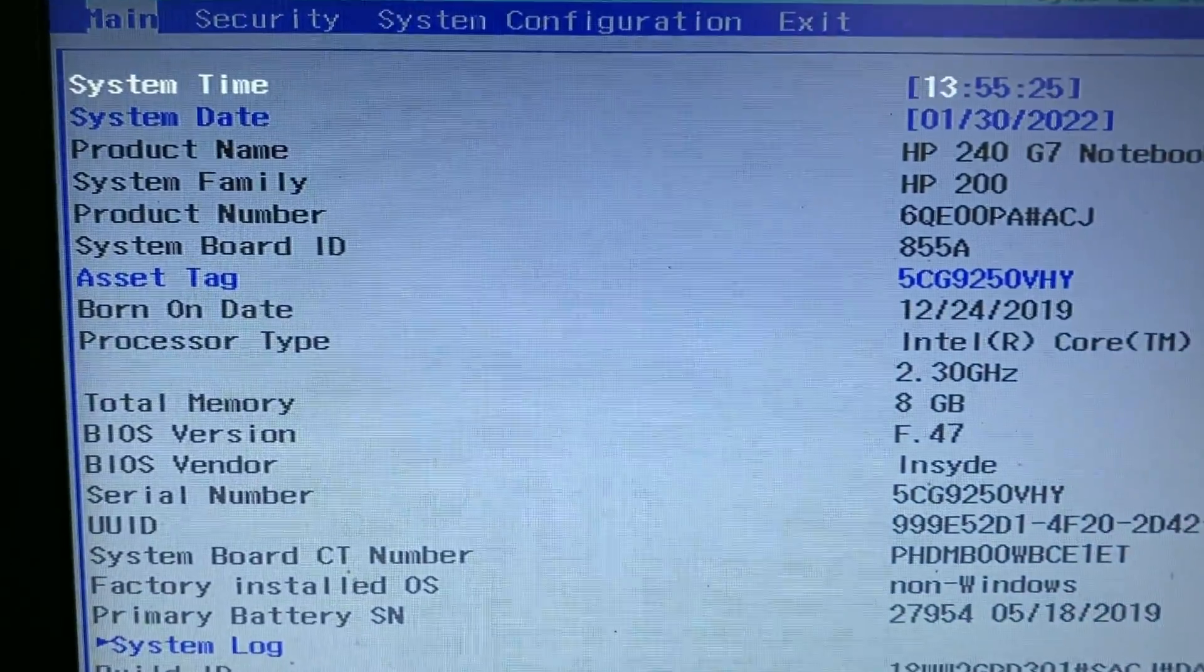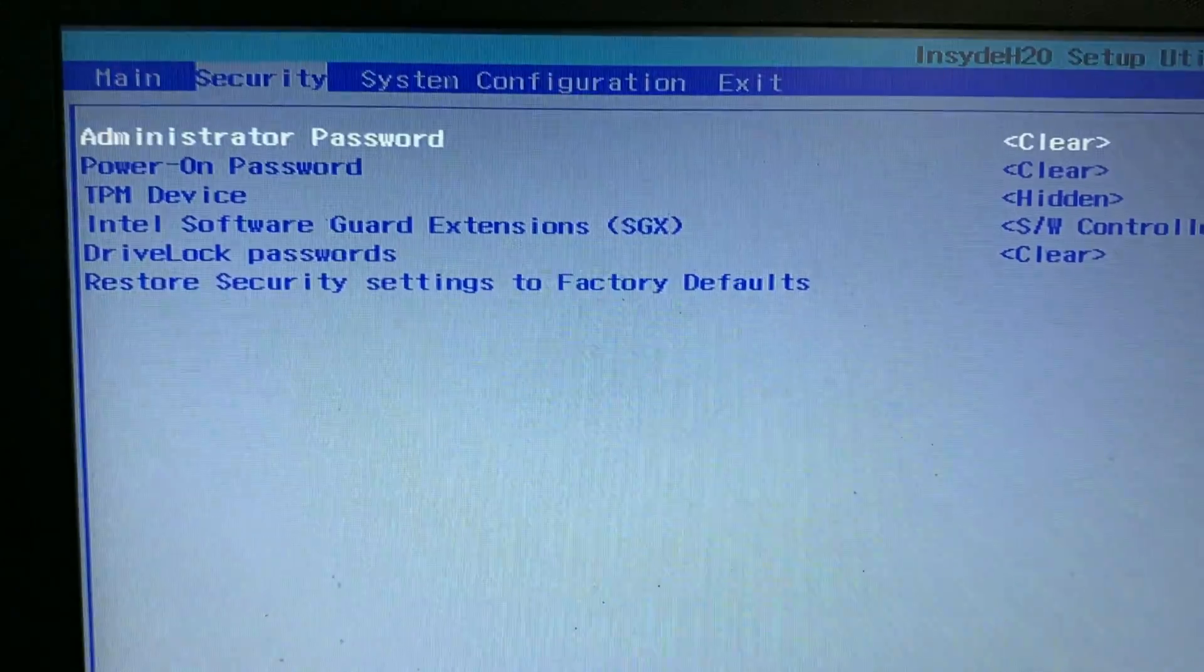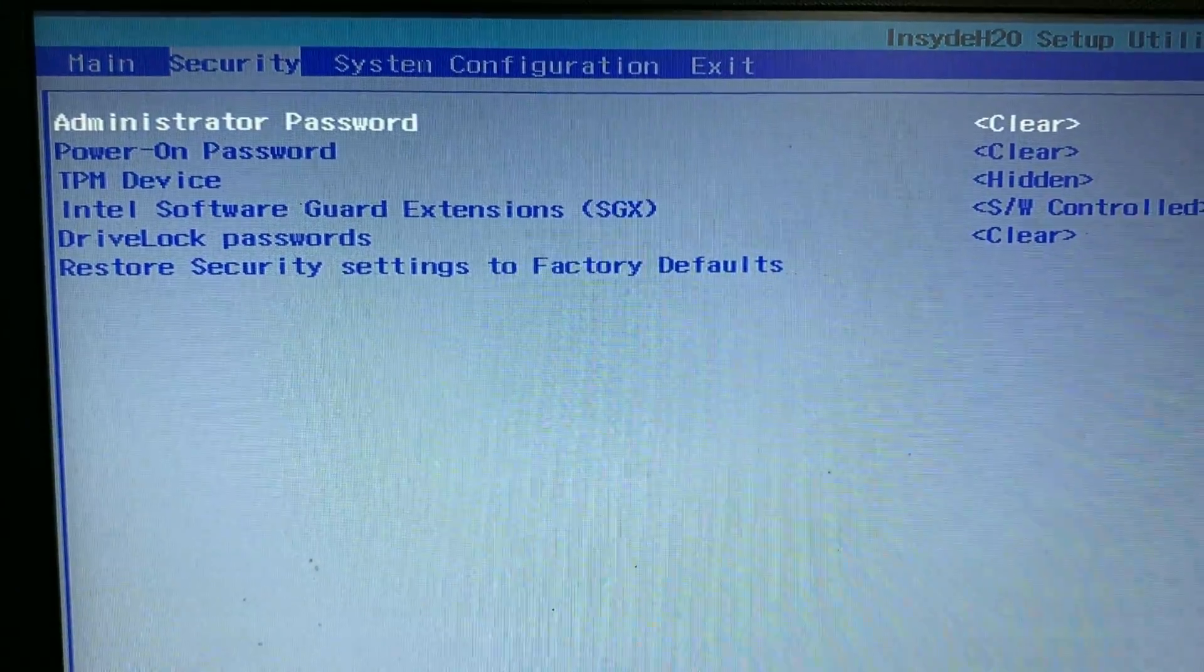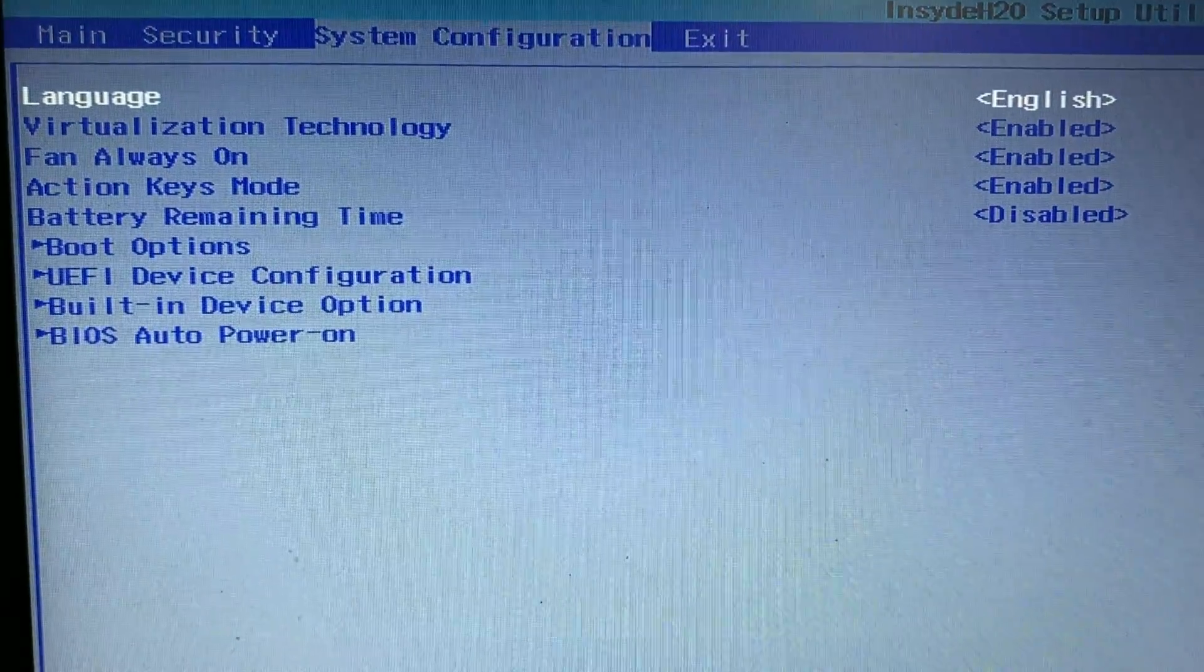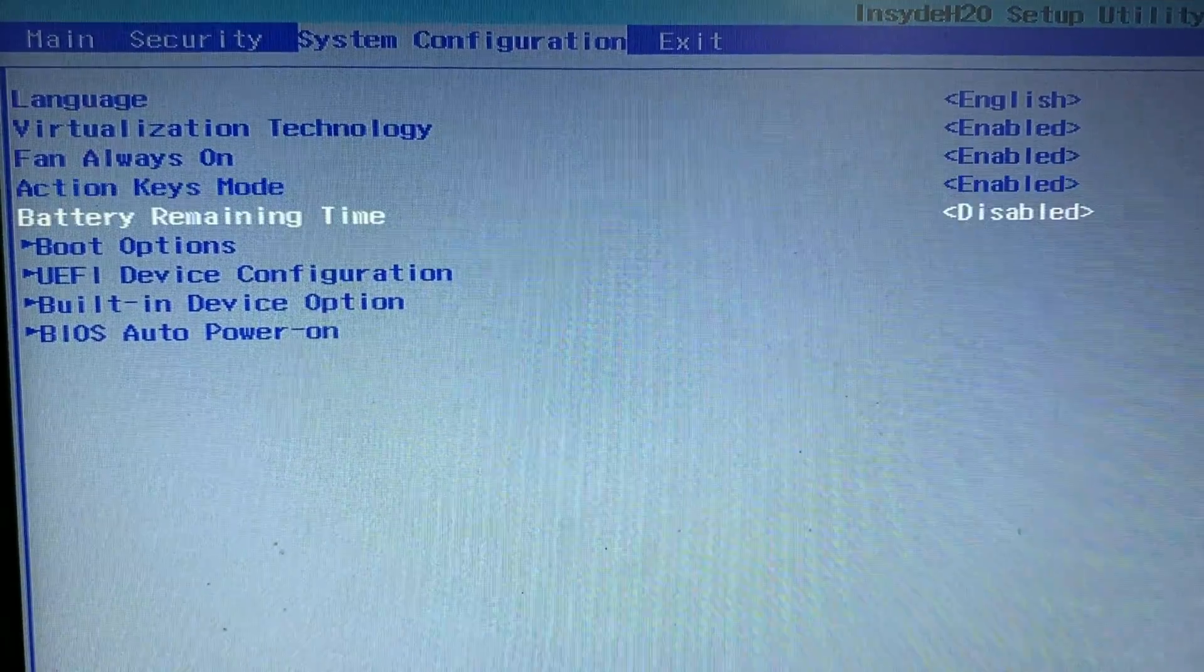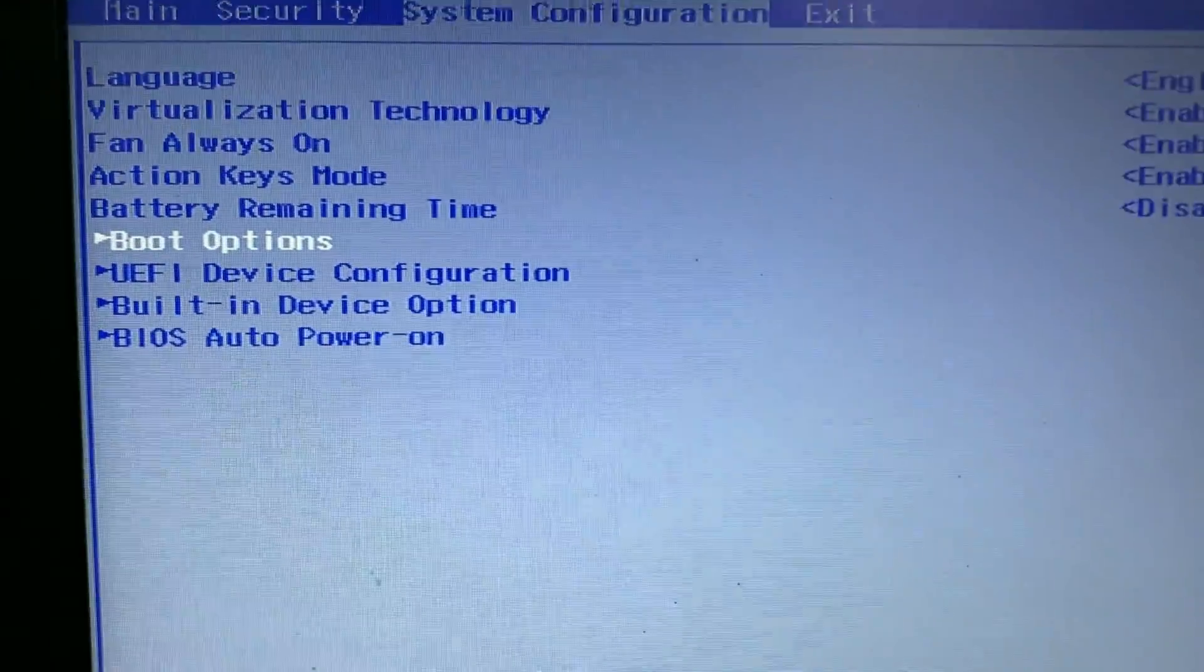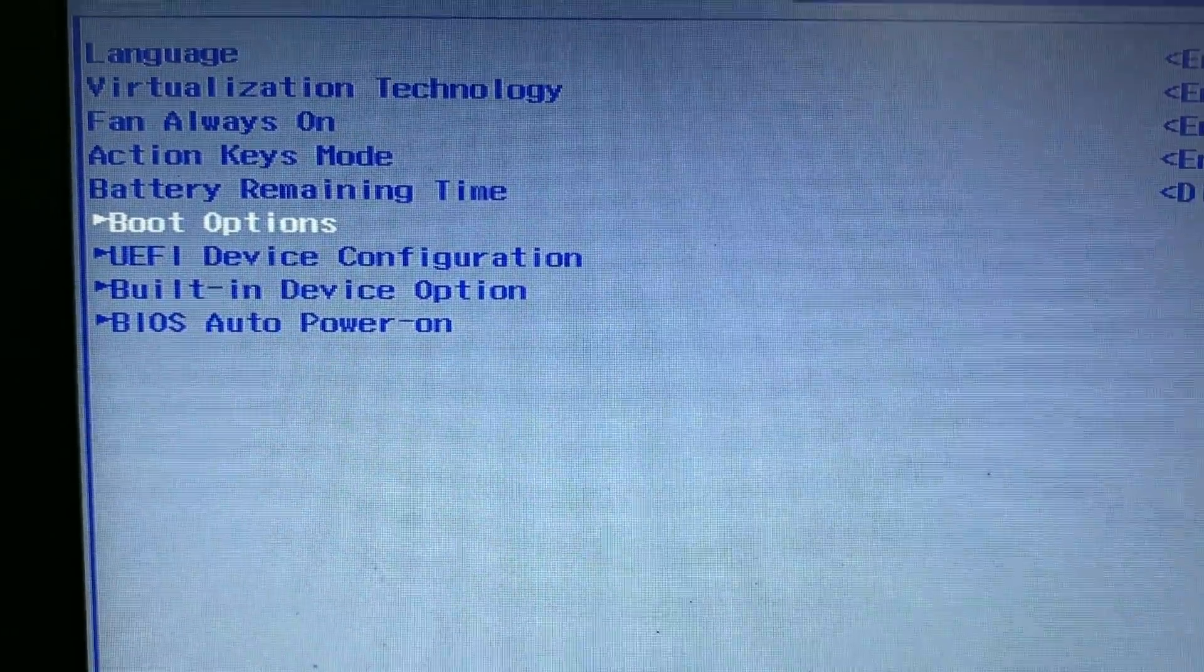Here you can see the laptop details. Now you have to go to system configuration then you have to go to boot option. This is the boot option.